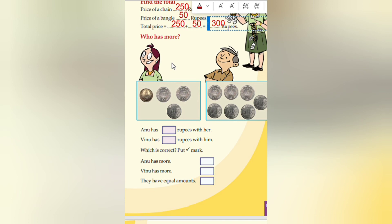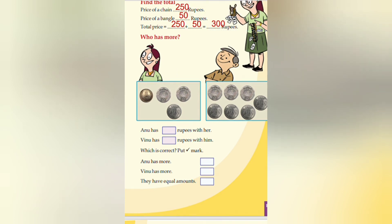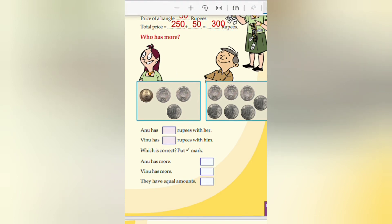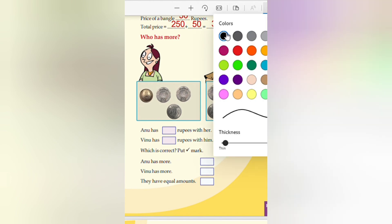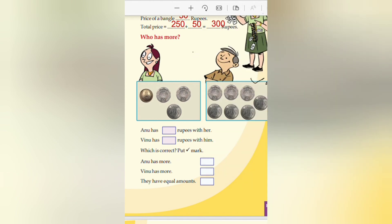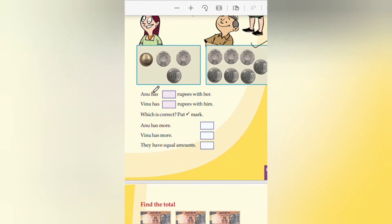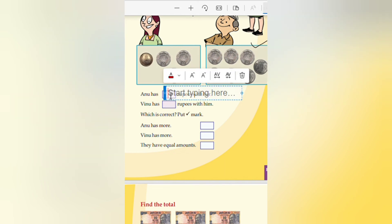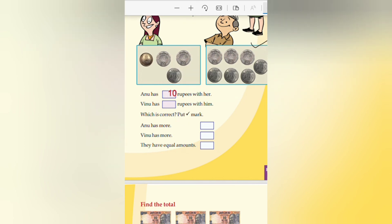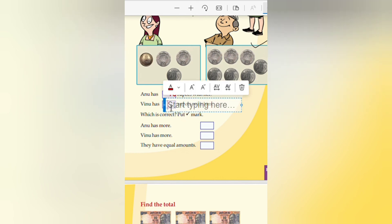Who has more? This boy has many coins compared to this girl. Anu has 5 plus 2 plus 2 plus 1 equals 10 rupees. Vinu has 6, 7, 8, 9, 10 - Vinu also has 10 rupees.